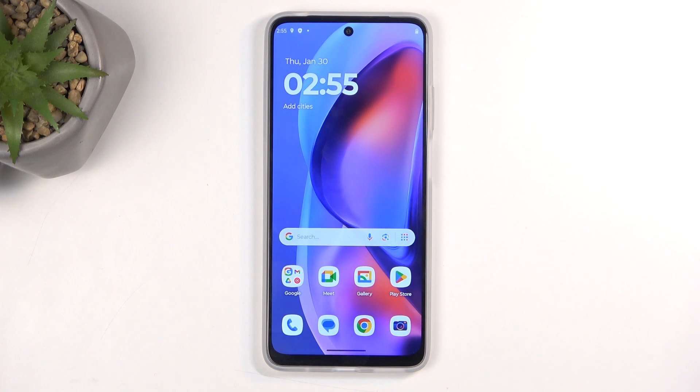Welcome. In front of me is a Motorola Moto E15, and today I'll show you how we can hard reset this device through recovery mode.